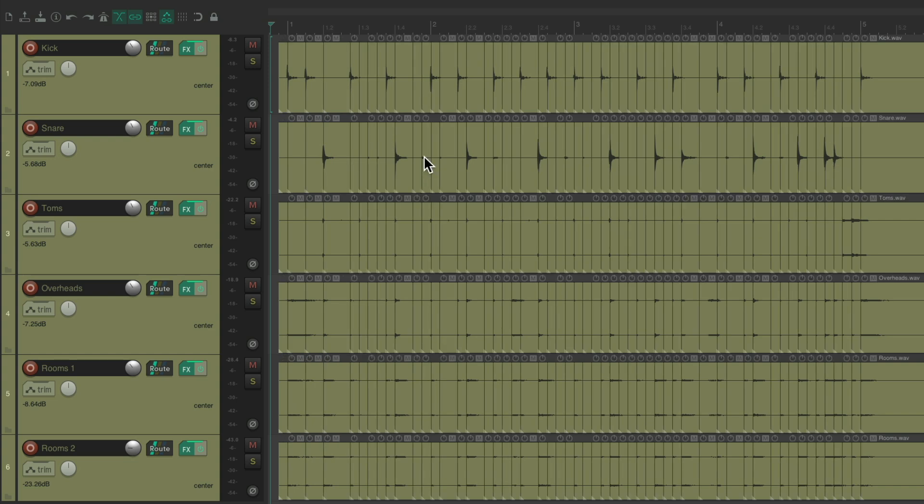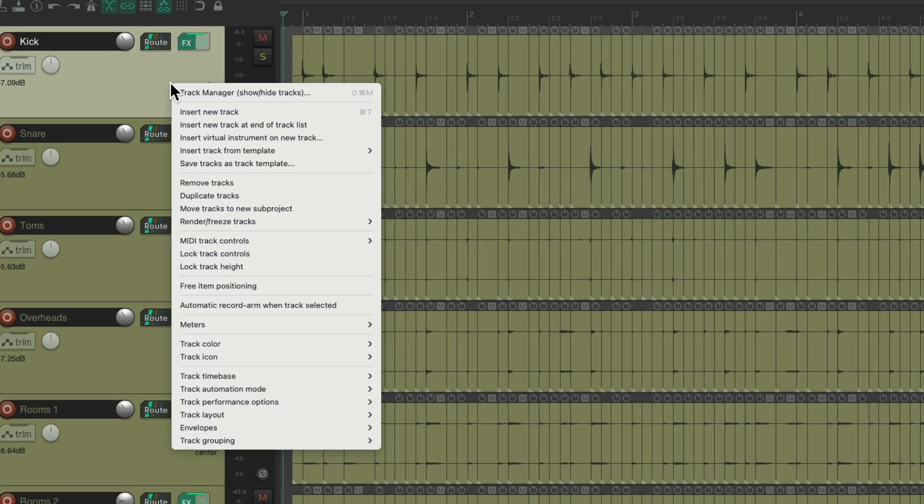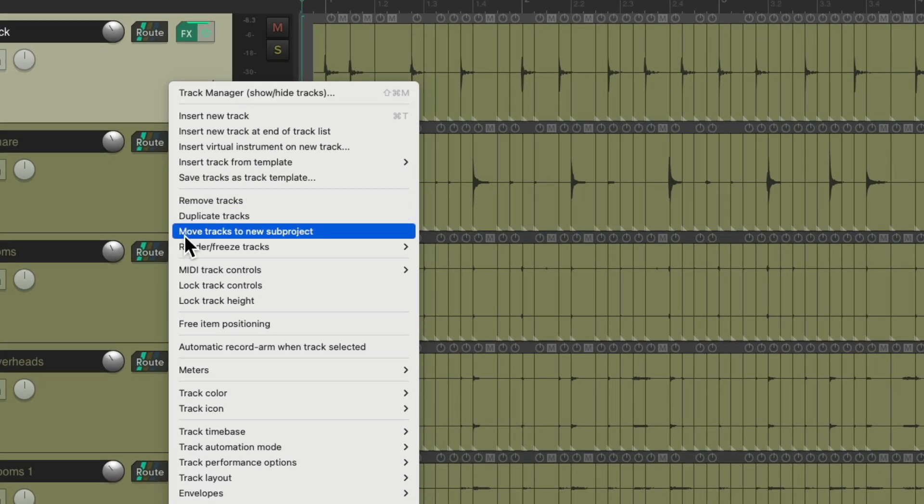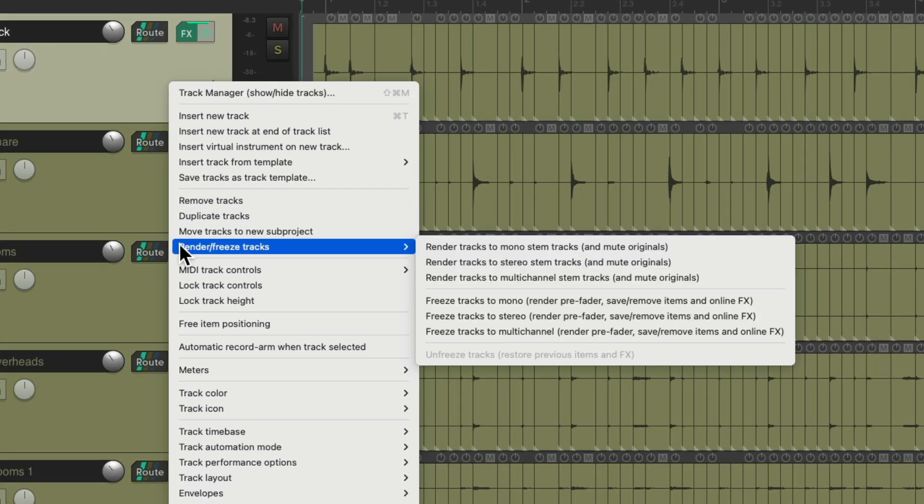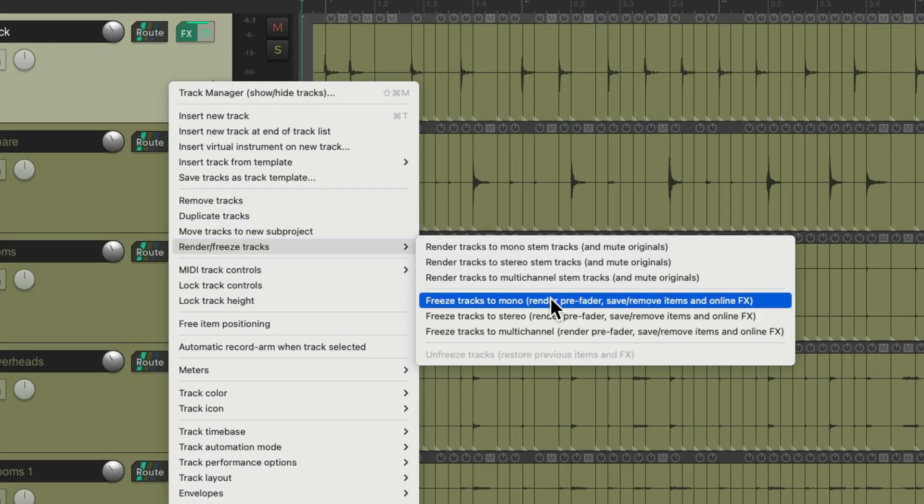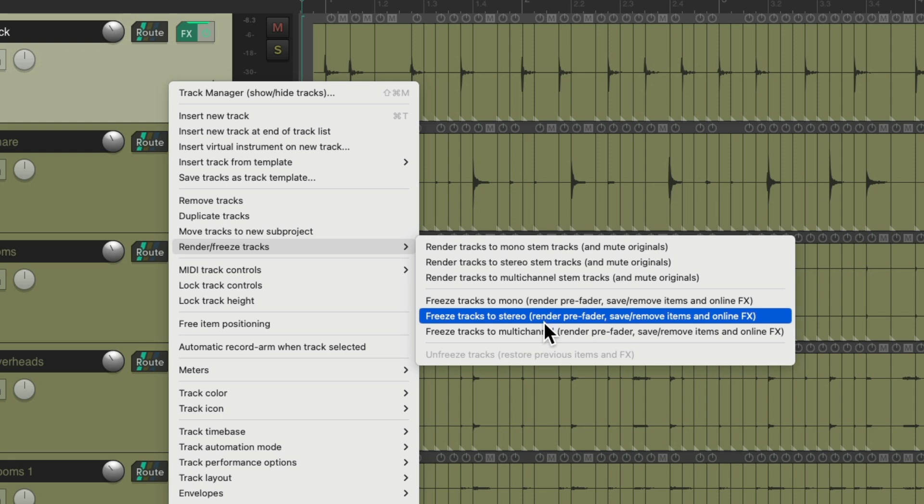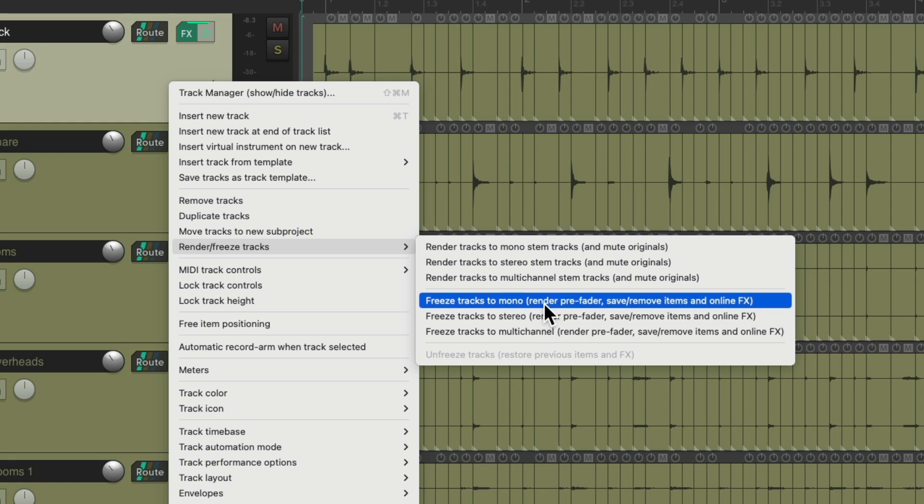Another way we could do it is by freezing our tracks. If we go to our kick drum right here, notice it's mono. We could right click it and go down here to render freeze tracks. And right down here, we could freeze our tracks and make each track one audio file or media item.